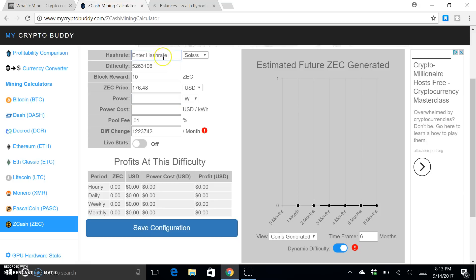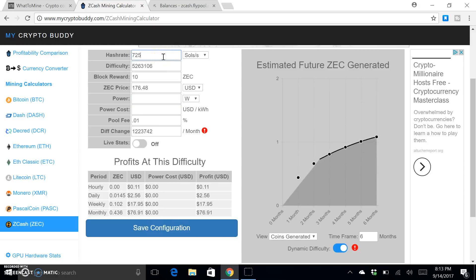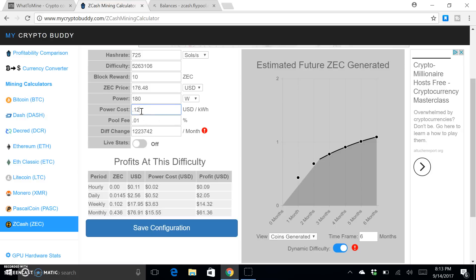So okay, it's pulling 725 sols per second, 180 watts, and my power cost is 12 cents. I don't know what you guys pay for power, but in my situation that is what I pay right now. So definitely something to keep in mind is how profitable you're going to be is definitely dependent on what your power cost is.